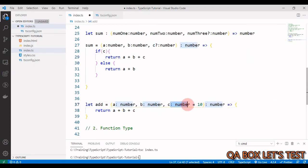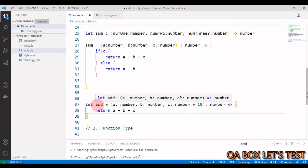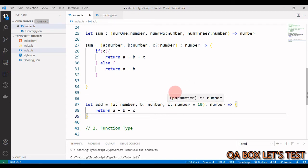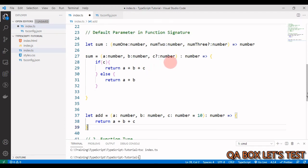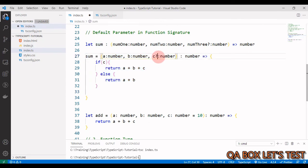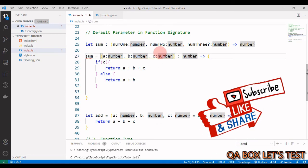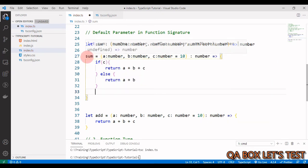We revert to the optional style. When you hover over a function with a default parameter, you see `c?: number` — which is the function signature style. So in the function signature you use the question mark. Then when assigning the function to the variable, you write `c: number` and provide the default value there. The error goes away because `num3` accepts `number | undefined`, and the default value satisfies that.